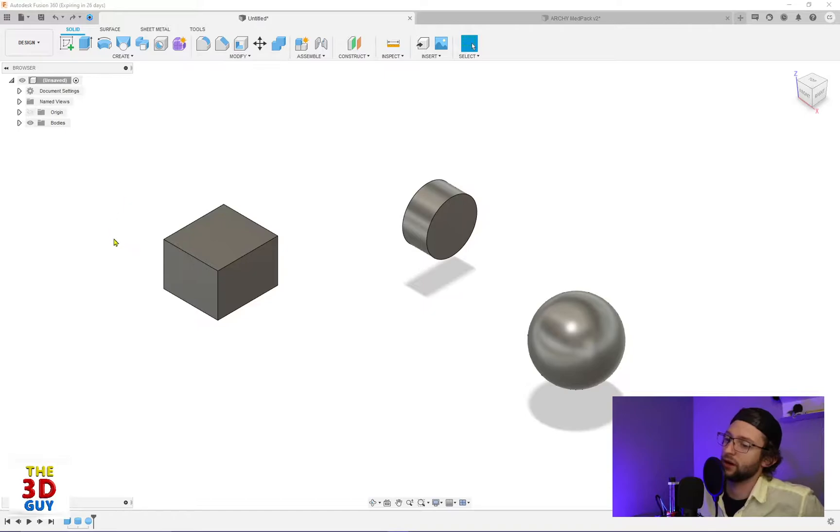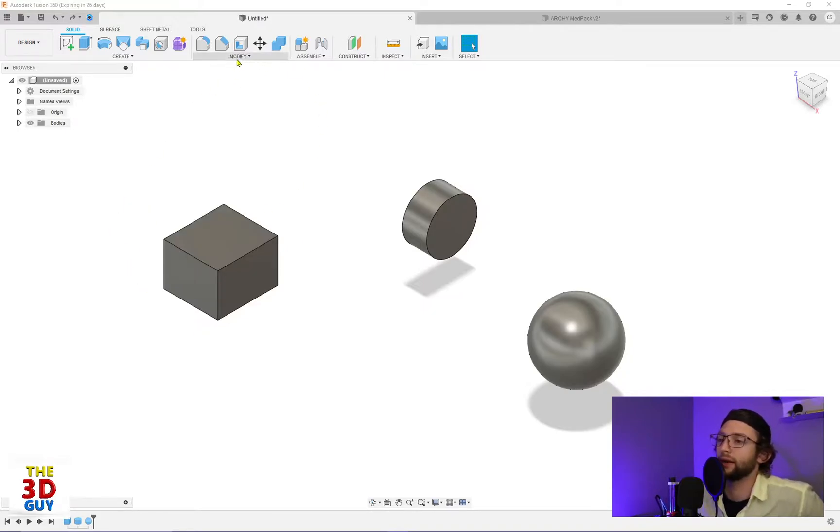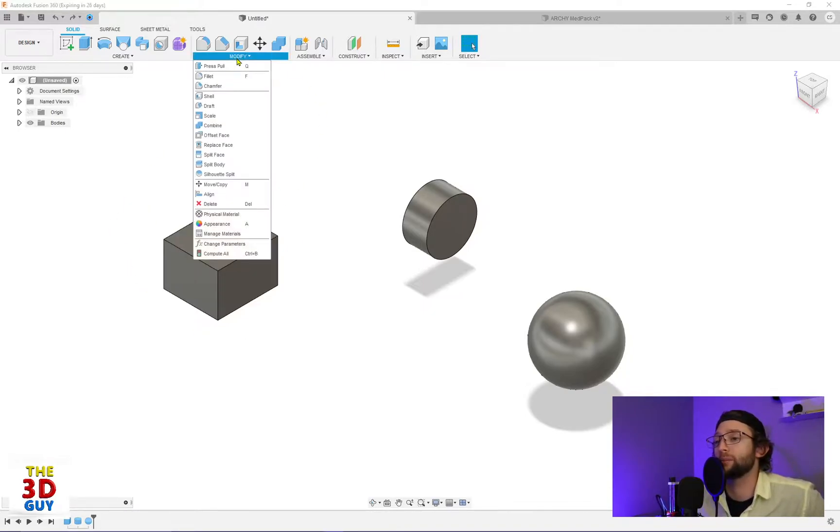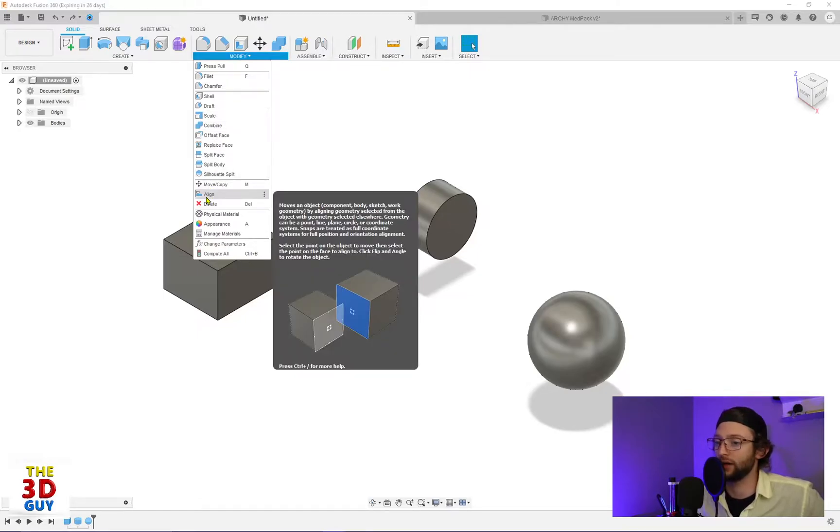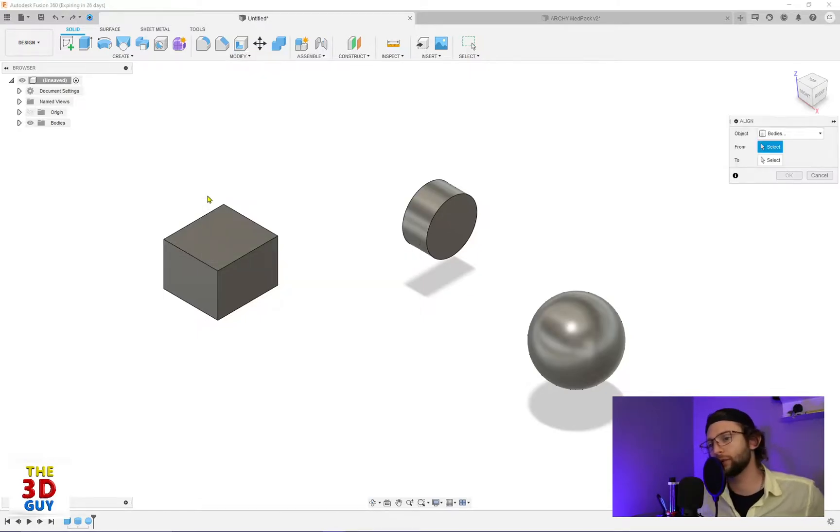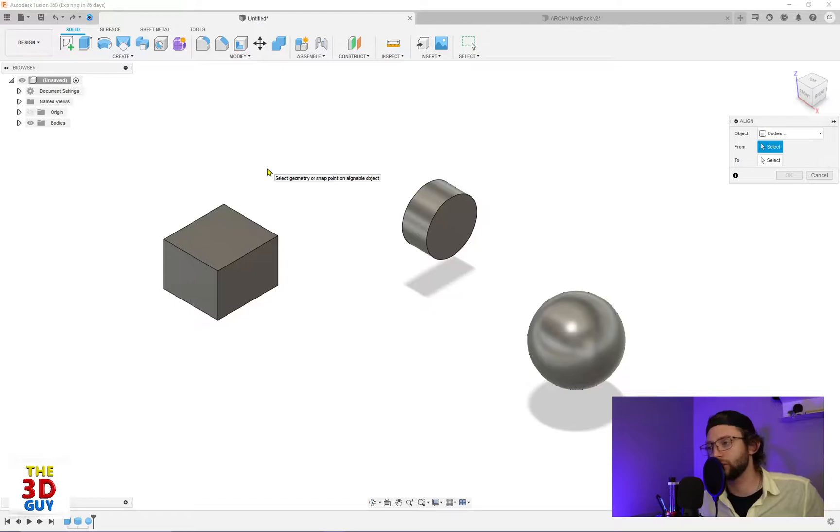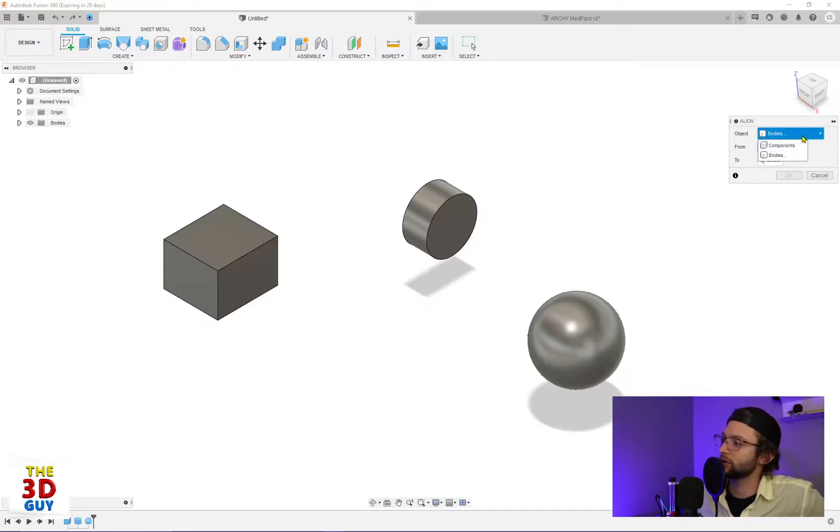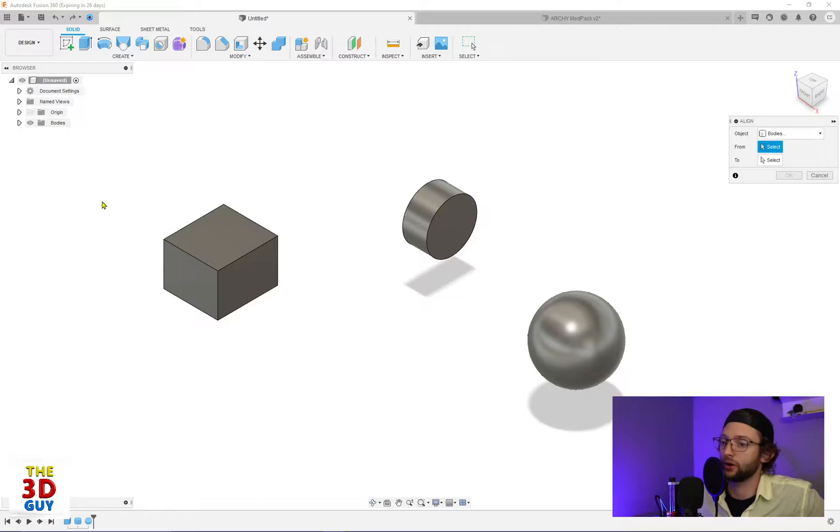sphere, cylinder, and cube. To find it, just go to the Modify tab, drop down, and it's right here—the align feature. It's also a little bit finicky and hard to get used to, but it's going to prompt you first to select a component or a body. Since there are only bodies